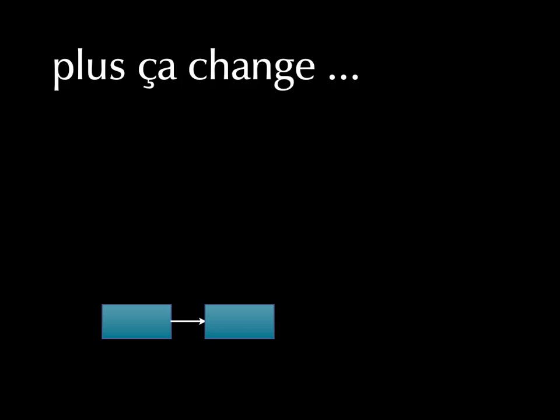You've probably heard that expression, plus ça change, basically means the more things change, the more they stay the same. So basically, change is a constant. So we have to build an operations intelligence system that responds to change, that is adaptive.